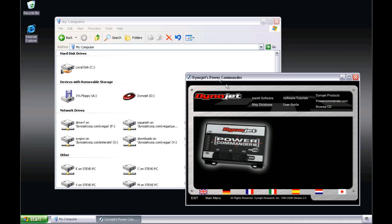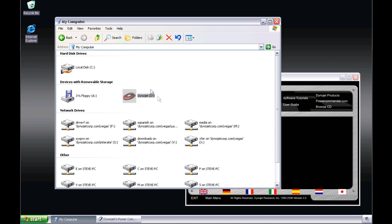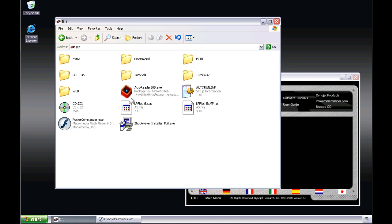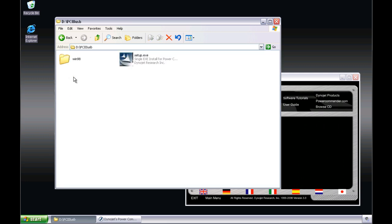If you have an older PowerCommander 3 USB only CD, the setup file is located in the PC3 USB folder on the root of the CD, outside of the FS command folder.